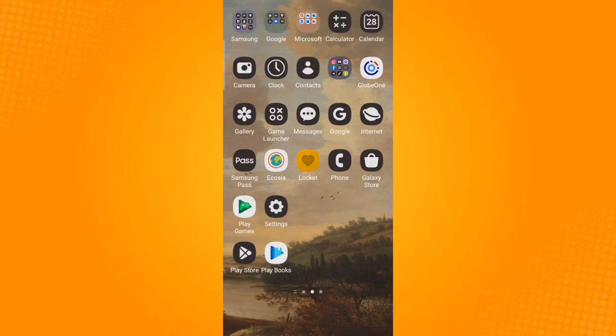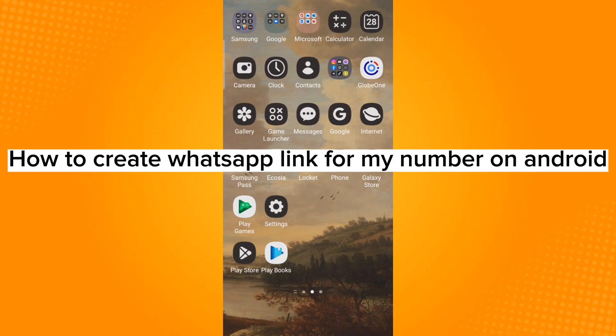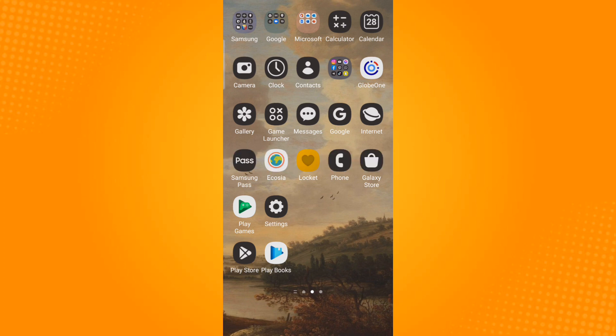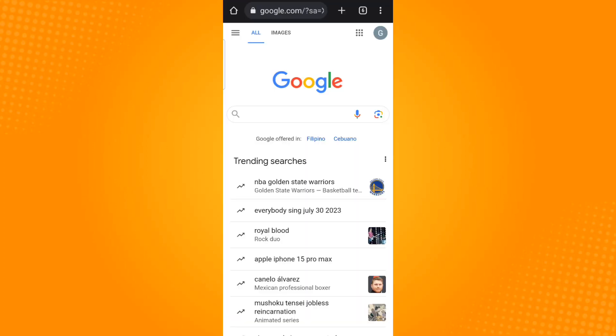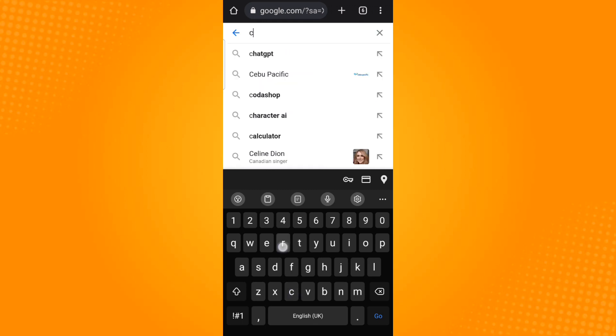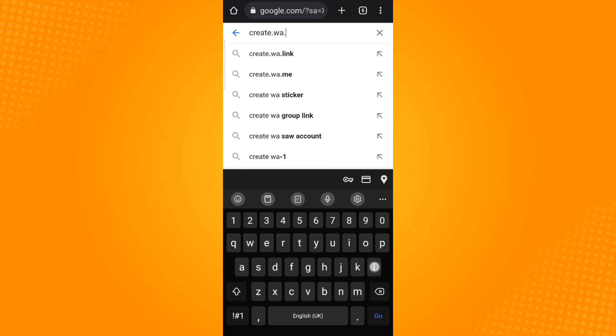For today's video, I will be teaching you how to create a WhatsApp link for your number on Android. First, ensure that you are connected to a good network or data connection. After ensuring this, open your browsing application, tap on the search bar, and search for create.wa.link.